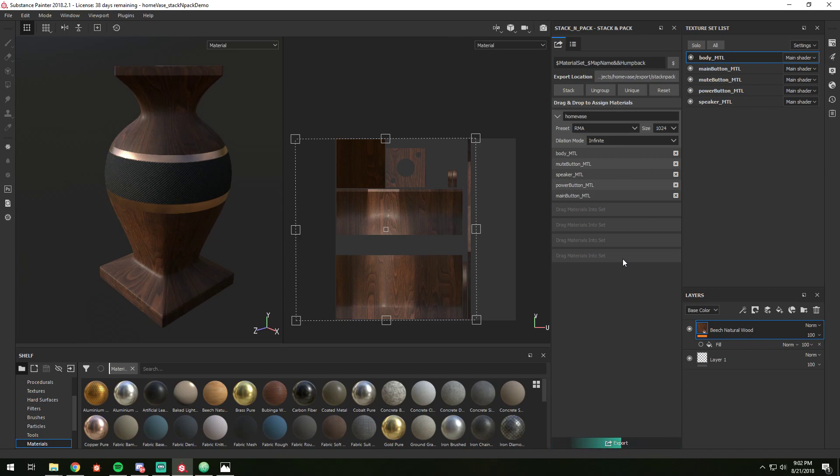So now it's finished exporting all the maps, and now it's stacking, and merging, packing all the channels. And then when it's done, we did infinite dilation. So it's dilating all the maps after it's stacked them.